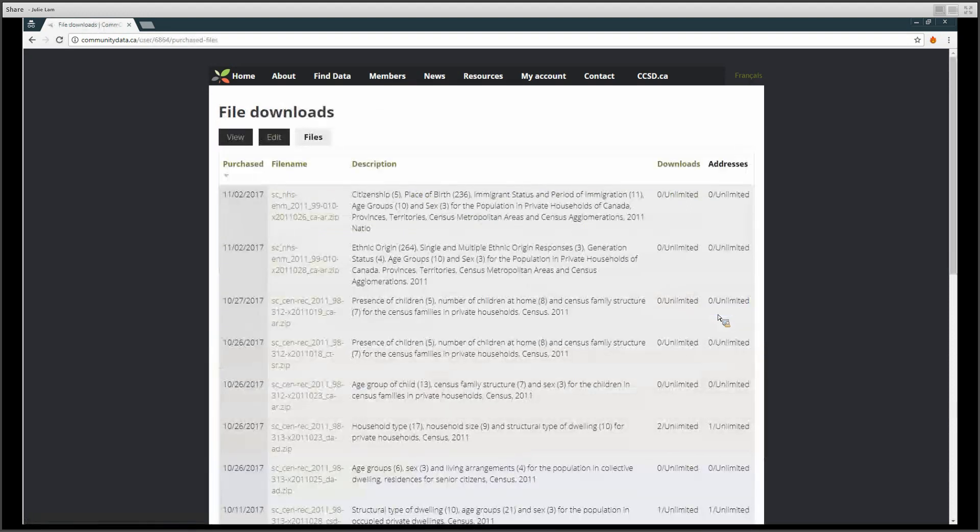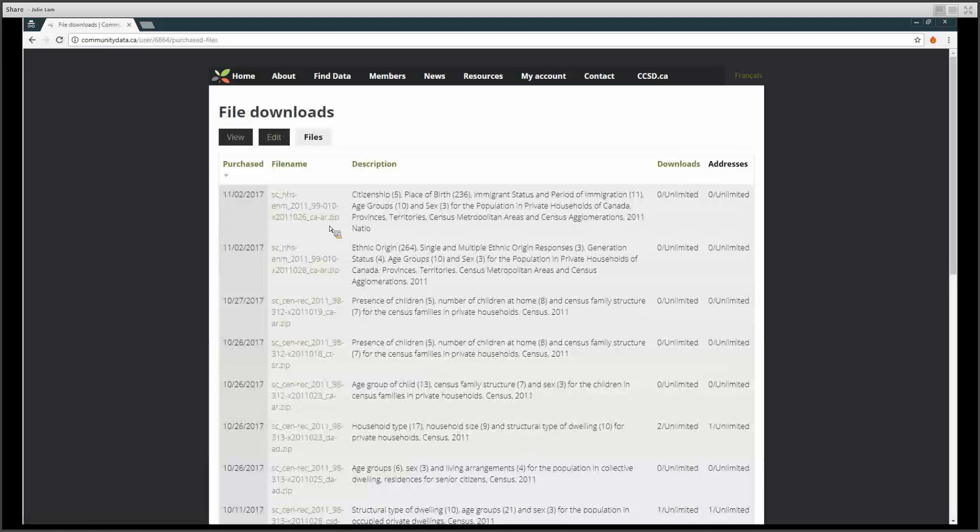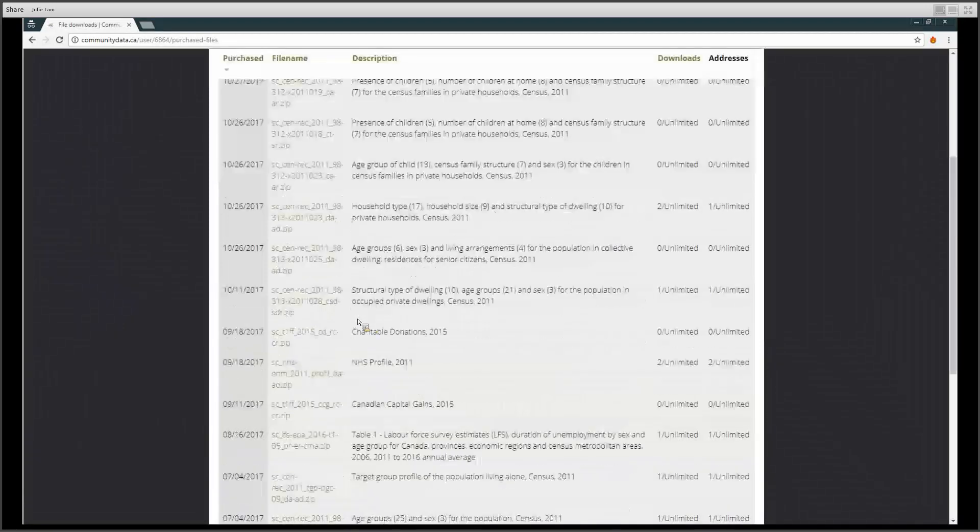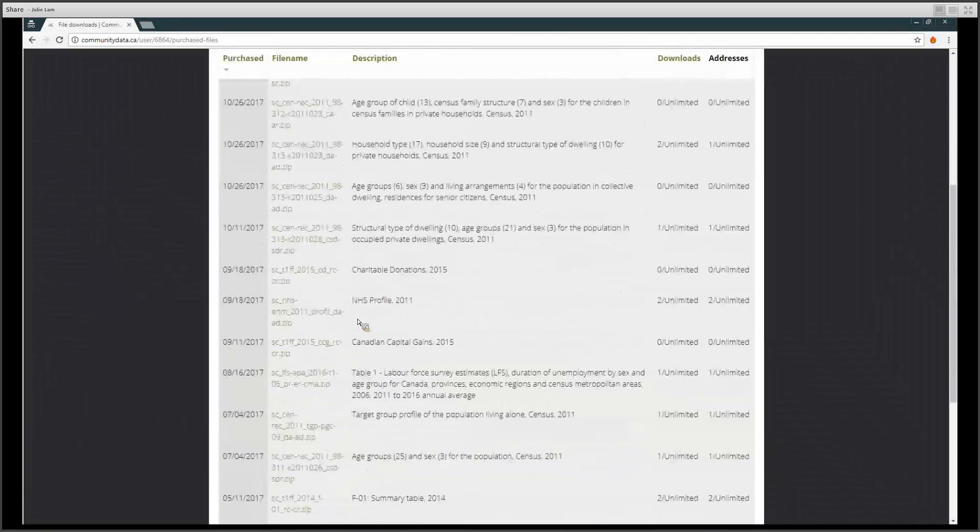Files are added to the file download list. New files will appear at the top of the list. The list is ordered by the first time a file was downloaded, so if you have downloaded a data product before, it will be further down the list.